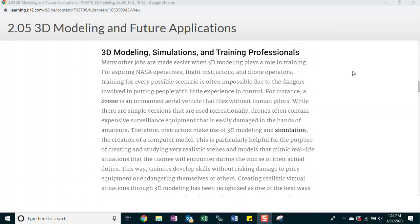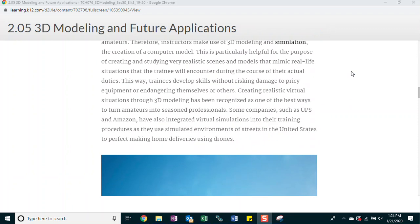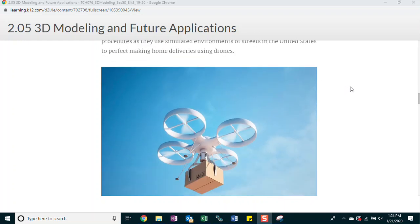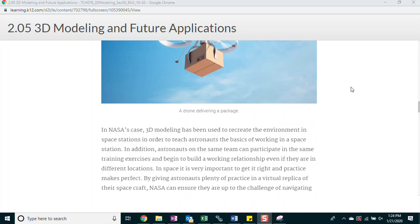This way, trainees develop skills without risking damage to pricey equipment or endangering themselves or others. Creating realistic virtual situations through 3D modeling has been recognized as one of the best ways to turn amateurs into seasoned professionals. Some companies, such as UPS and Amazon, have also integrated virtual simulations into their training procedures as they use simulated environments of streets in the United States to perfect making home deliveries using drones.